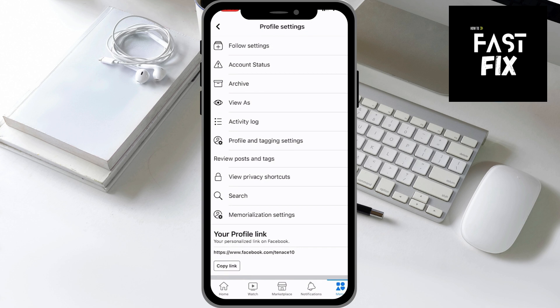It has facebook.com/tenace10, and that is my username — the very end of that, tenace10 — so I can copy either that link or just the username itself, and use that wherever I need to if a field is asking for the Facebook username or something like that. Thank you very much for watching the video.